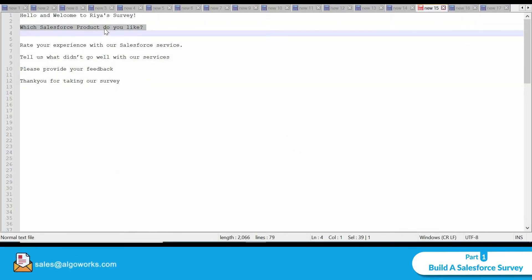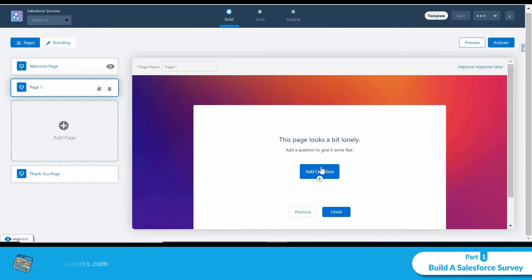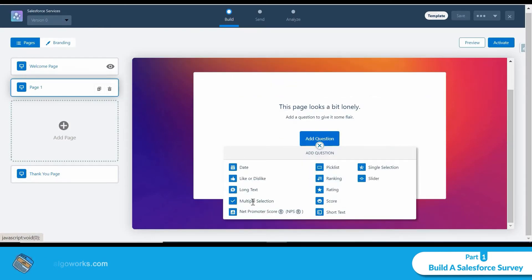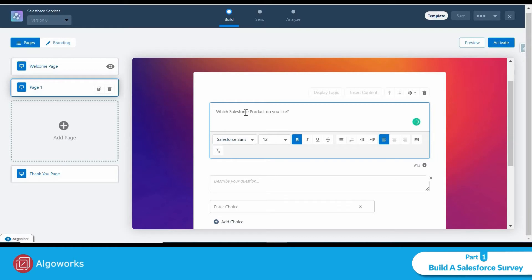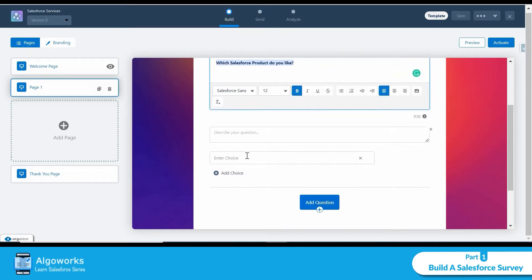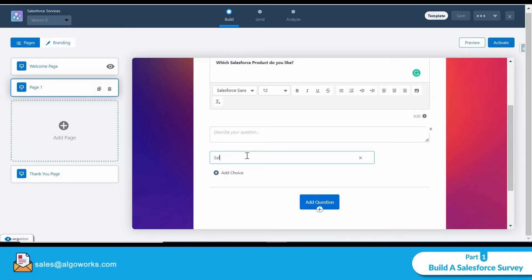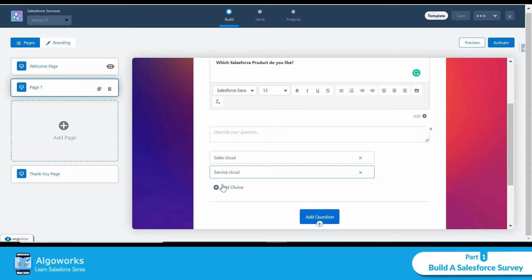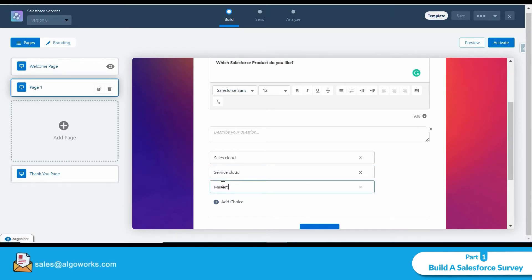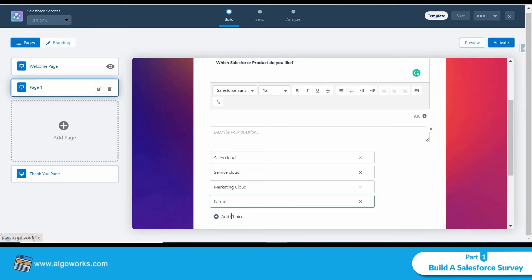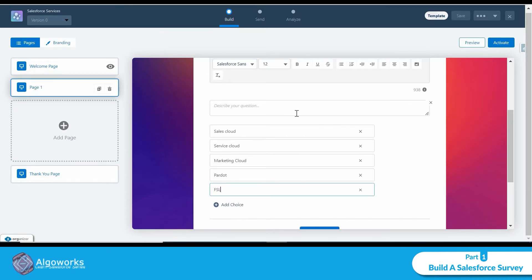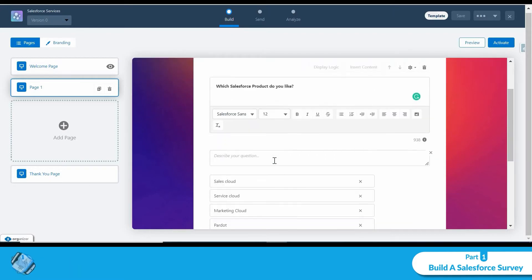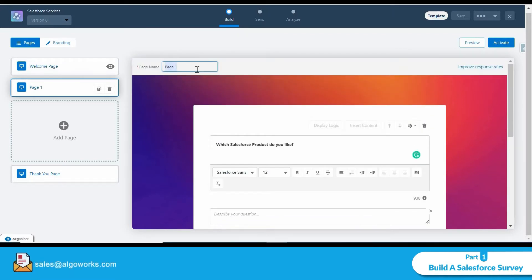This new page is for a multi-selection question. My question is: 'Which Salesforce product do you like?' I'll enter the choices — for example, Sales Cloud, and you can add any number of choices here.